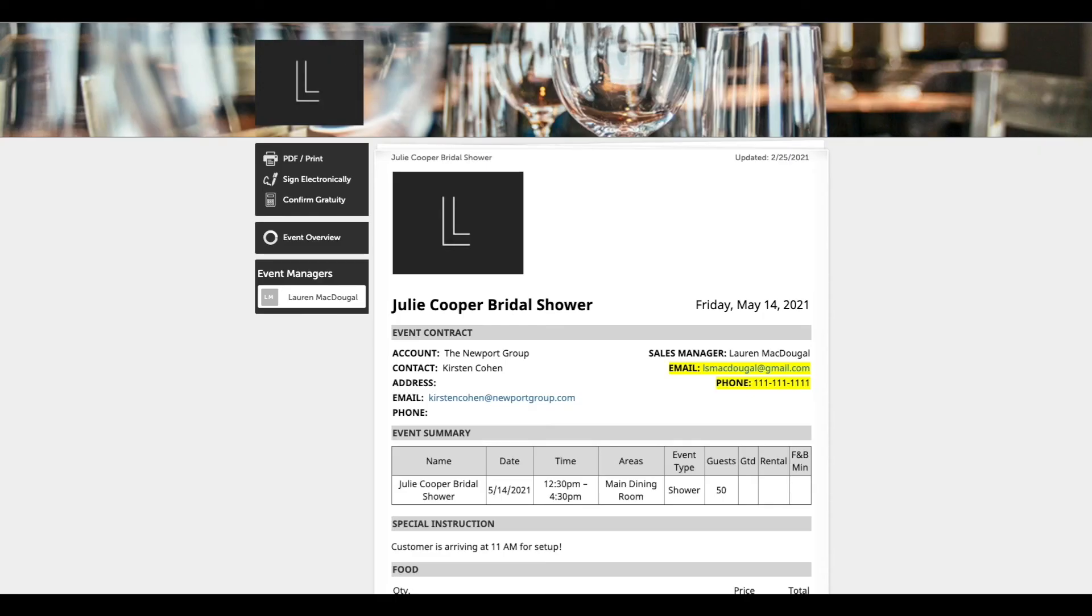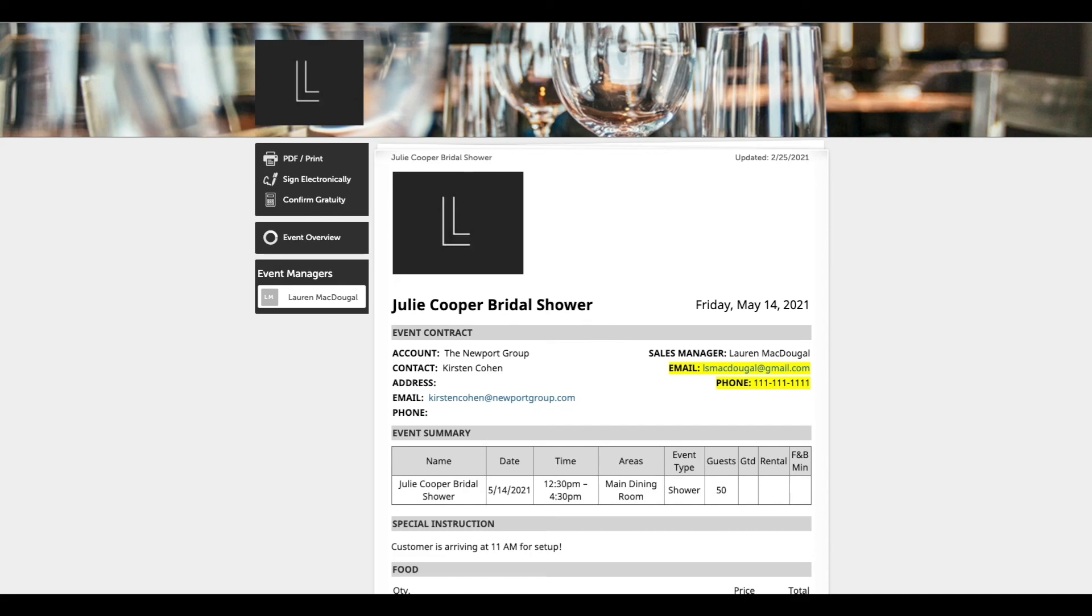In the next video we will cover how you can share this information with your customer. Thanks so much for watching. If you have any questions, please reach out to our support team, support at tripleseat.com, or by clicking on the help question button on the top right corner of any screen in TripleSeat.